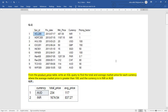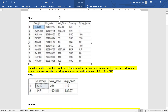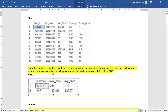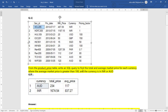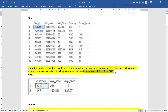We will discuss some questions which are frequently asked. As you can see on the screen, we have this table — this is the question and this is the expected output. We have to write a query to get this output. From the product price table, write an SQL query to find the total and average market price for each currency where average market price is greater than 100 and the currency is INR or AUD.